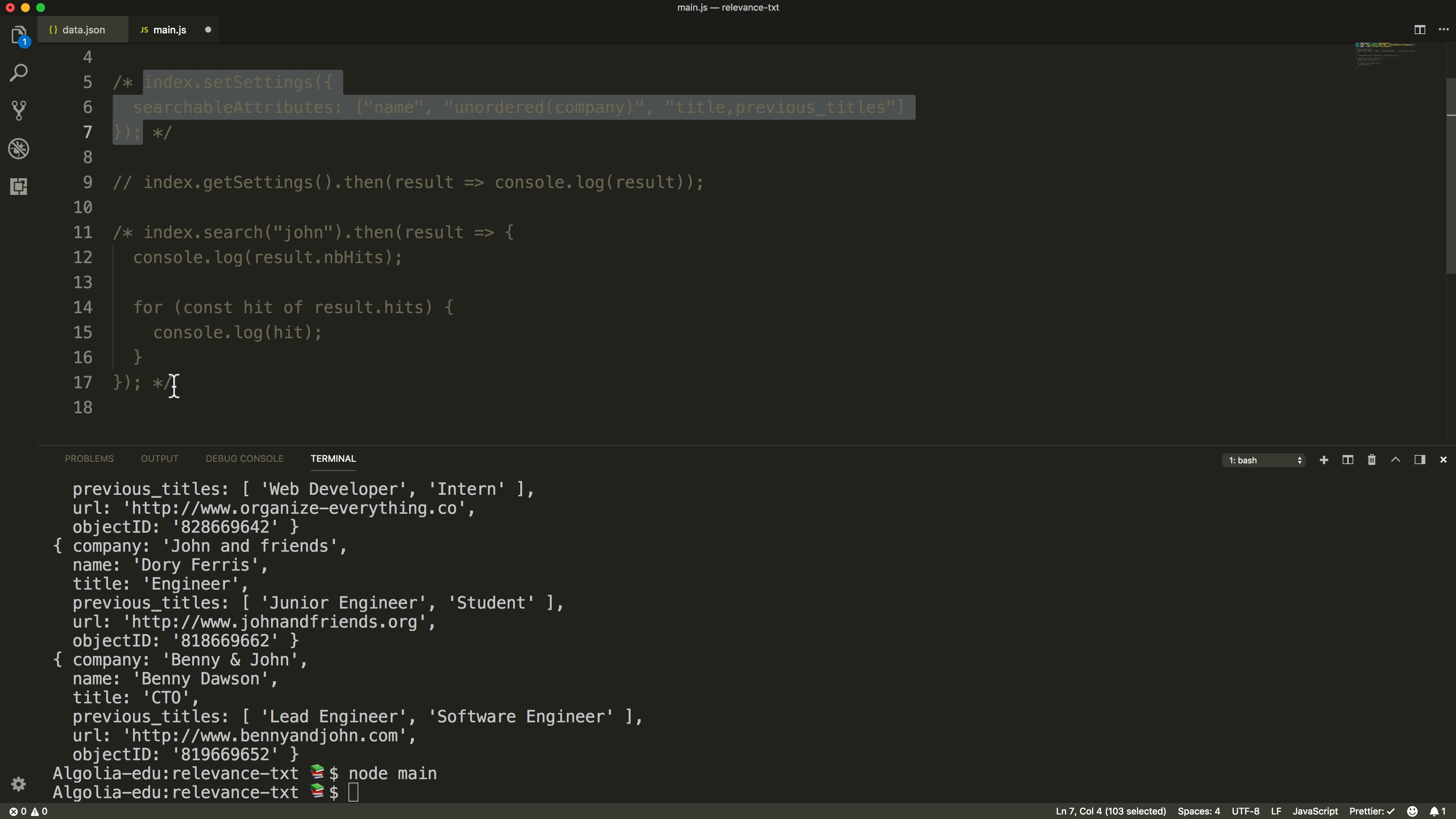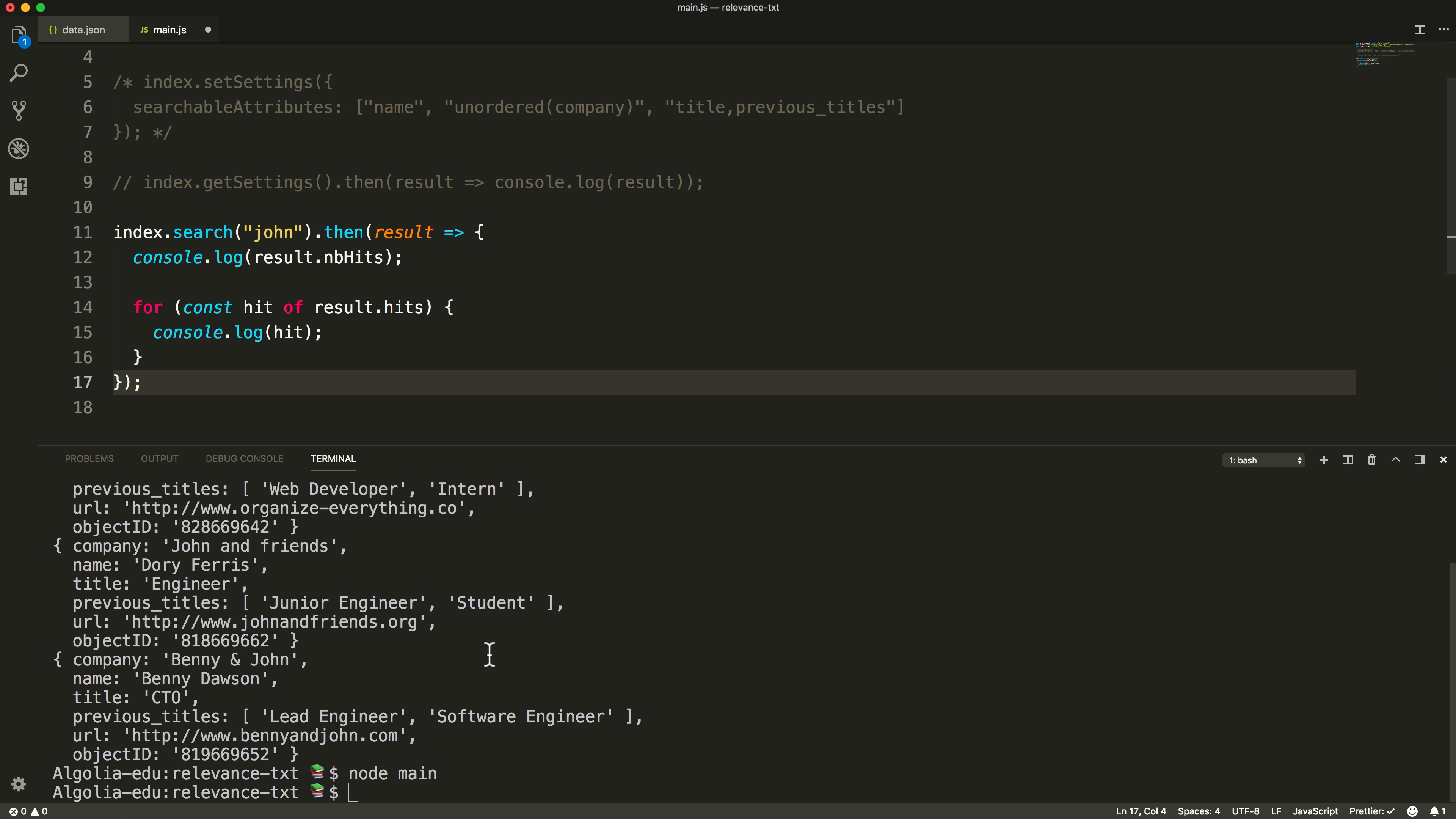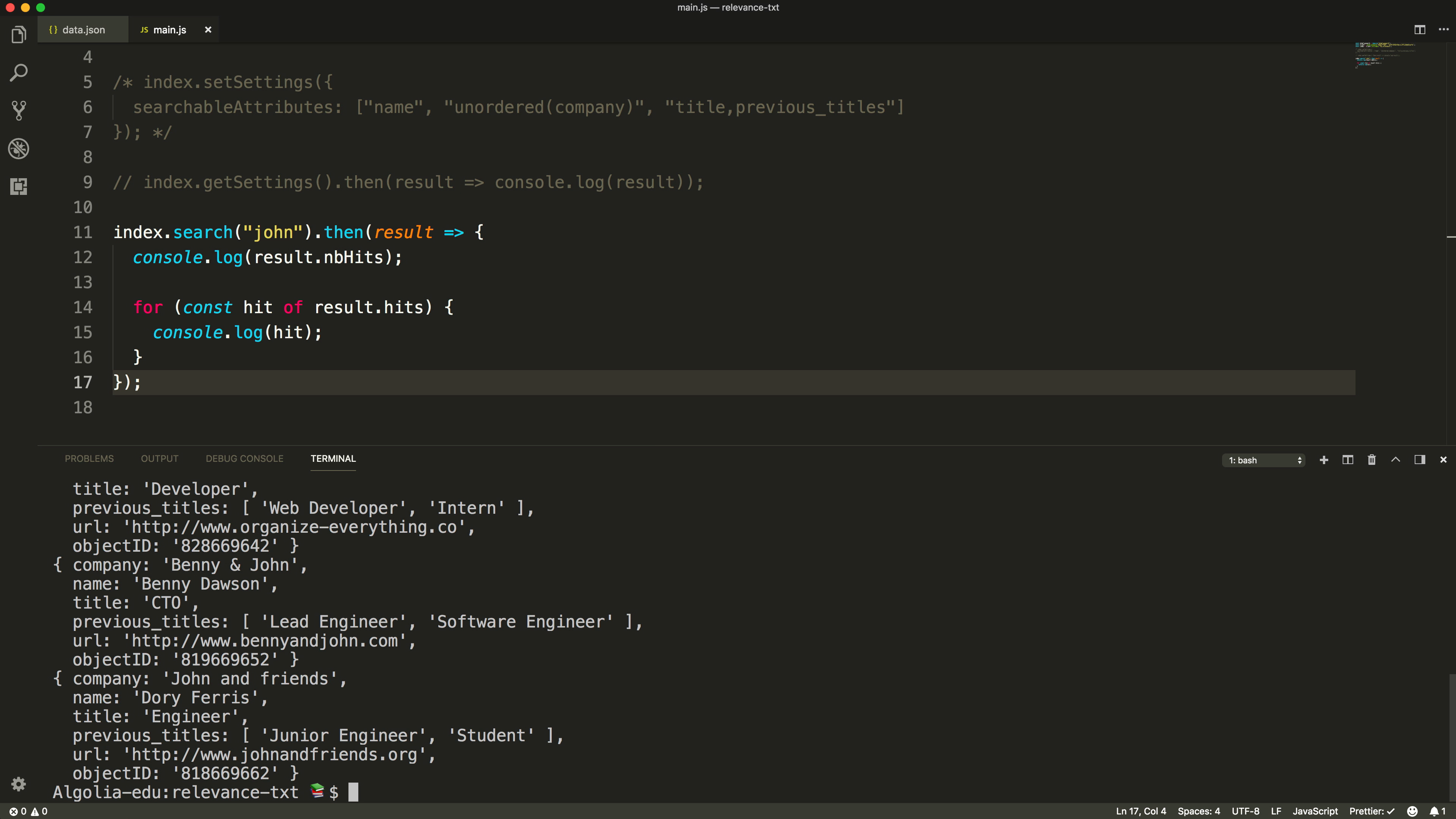Now, if we execute the same query again, the results order has changed and Benny and John will come first. The match in the company attribute is considered equal between both records, and in last results for breaking inequality, the engine relies on the object ID.